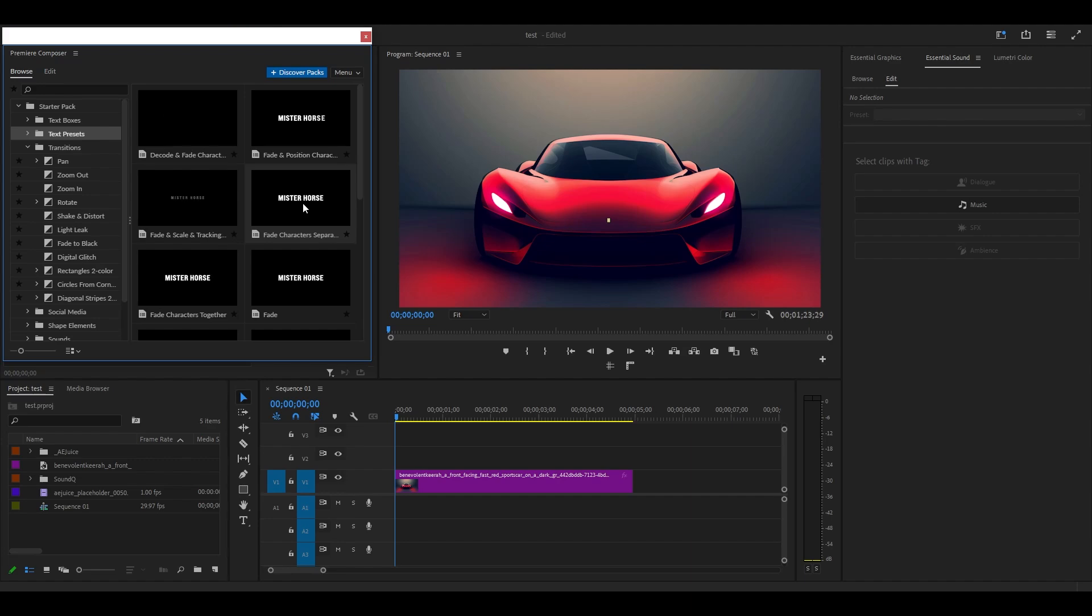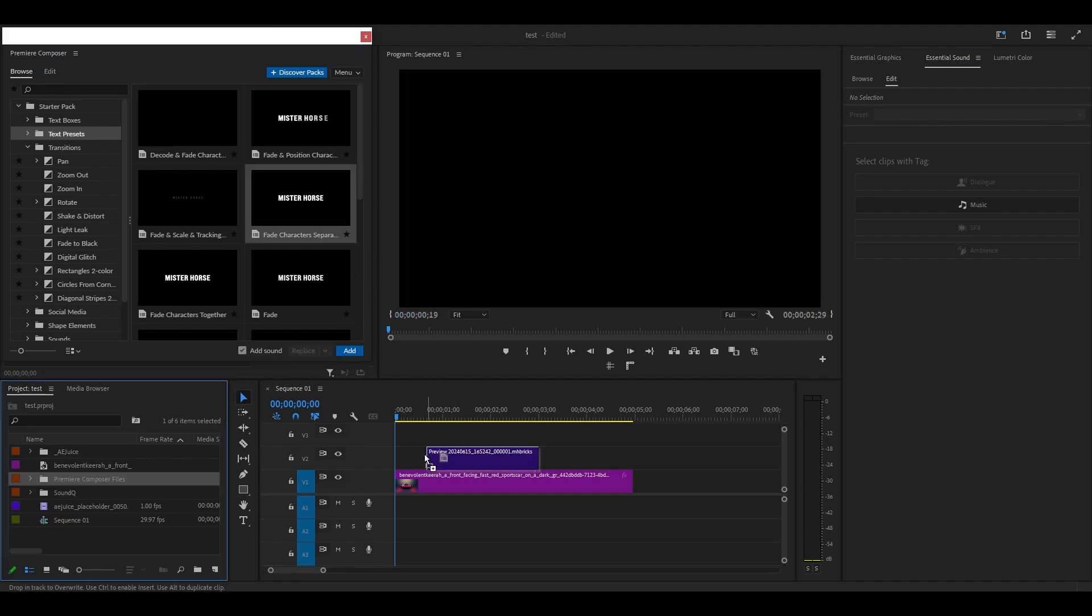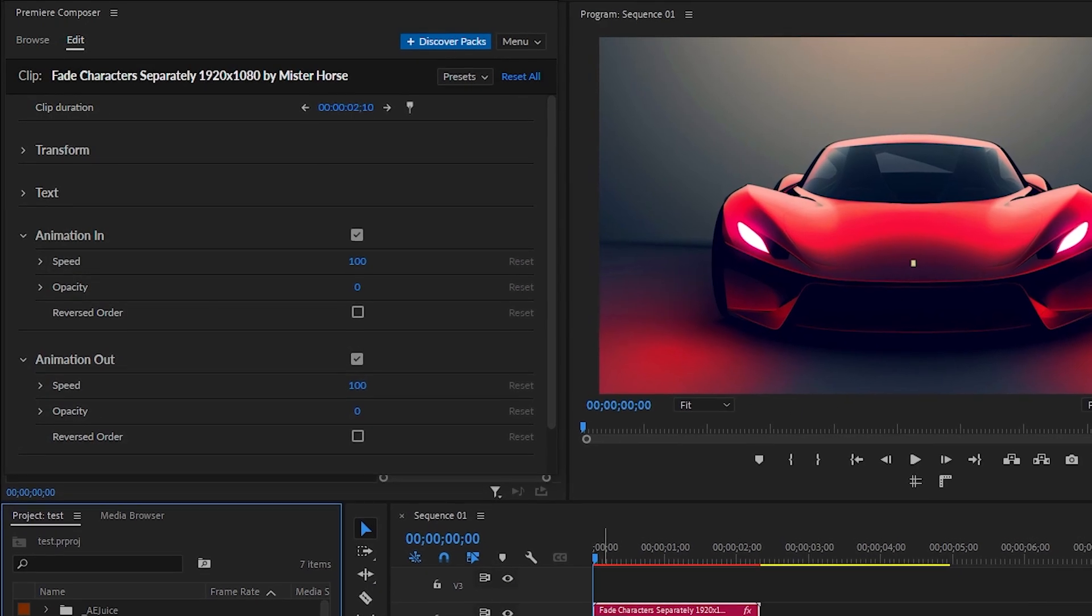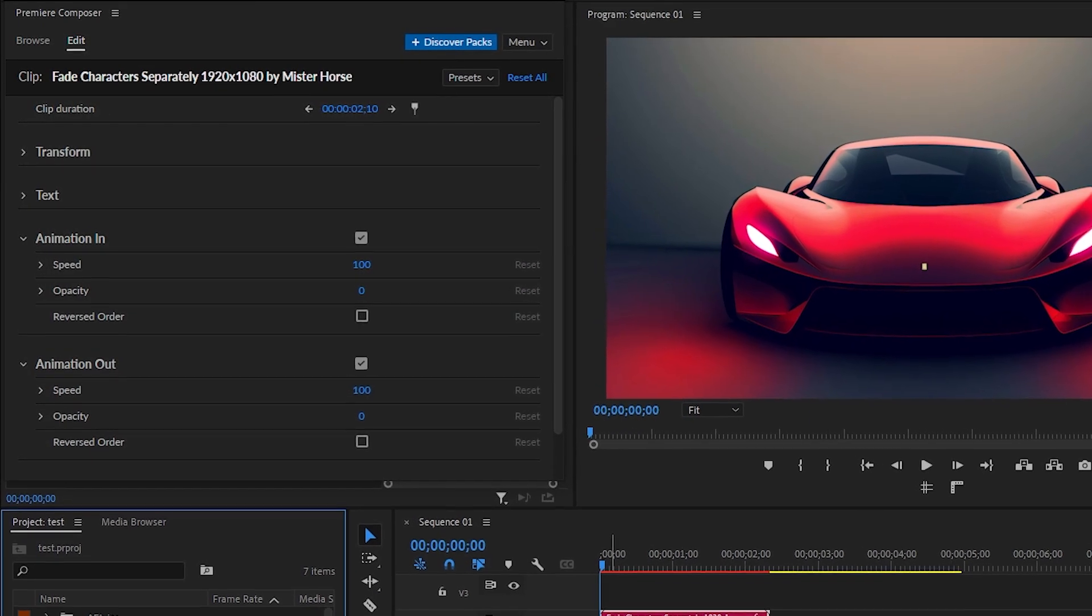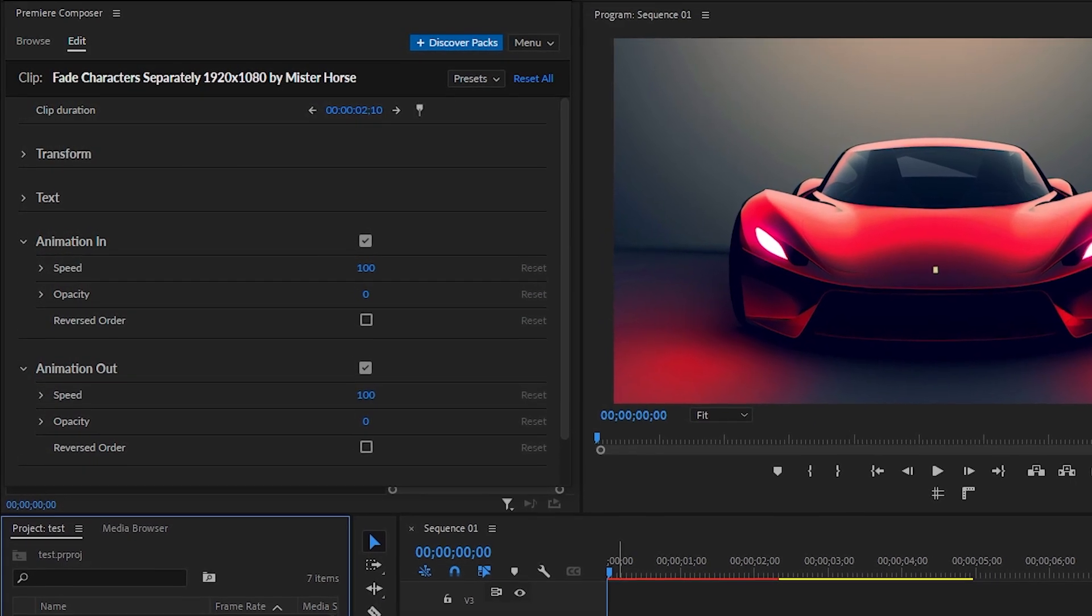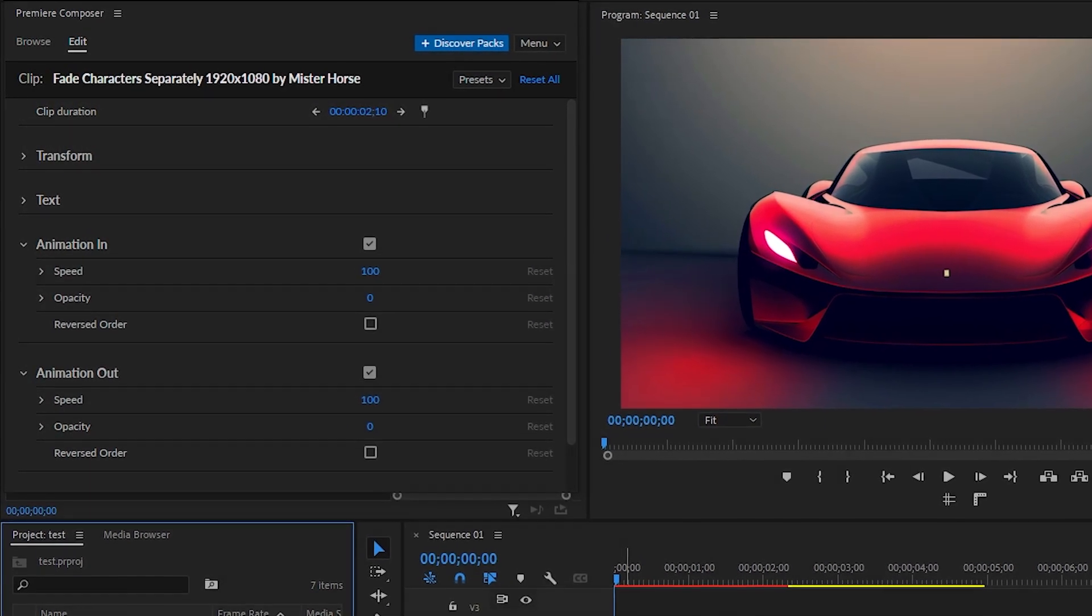Simply click and drag the effect that you want to your timeline. Then a new panel will open, giving you options to modify the text however you want.